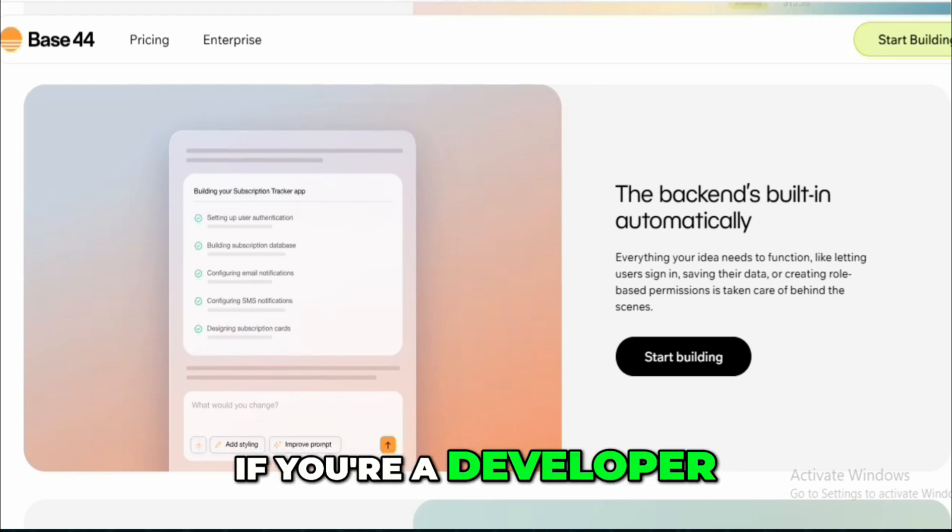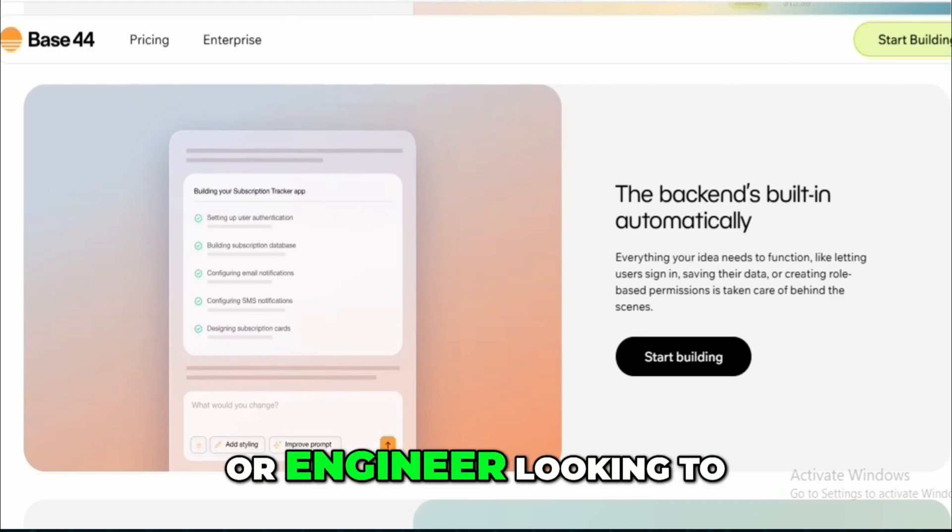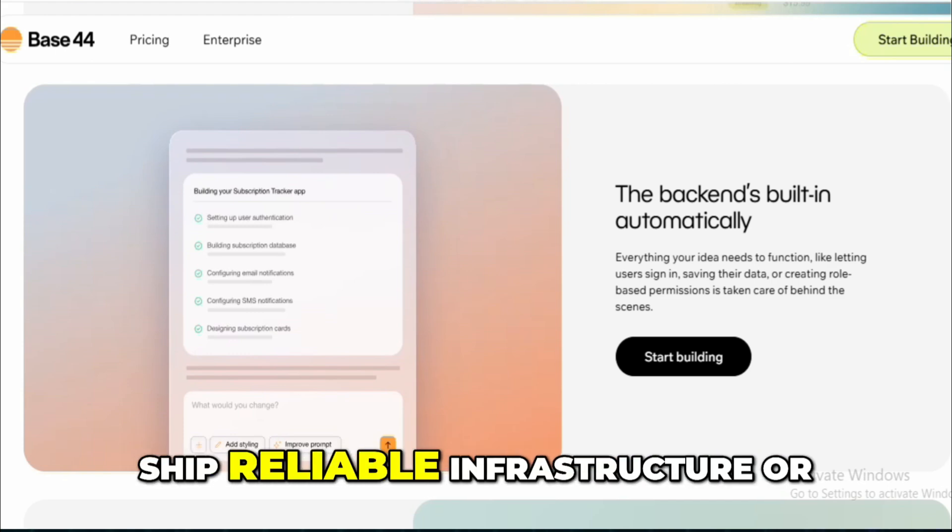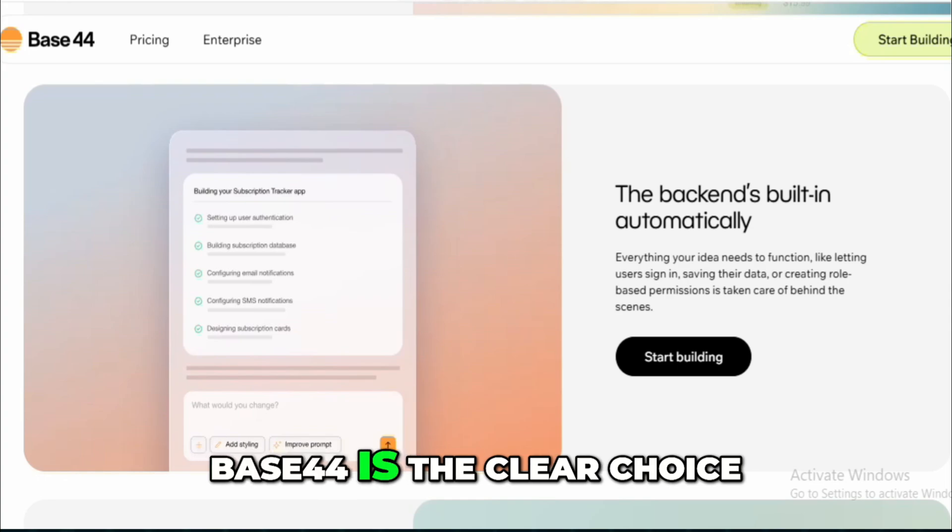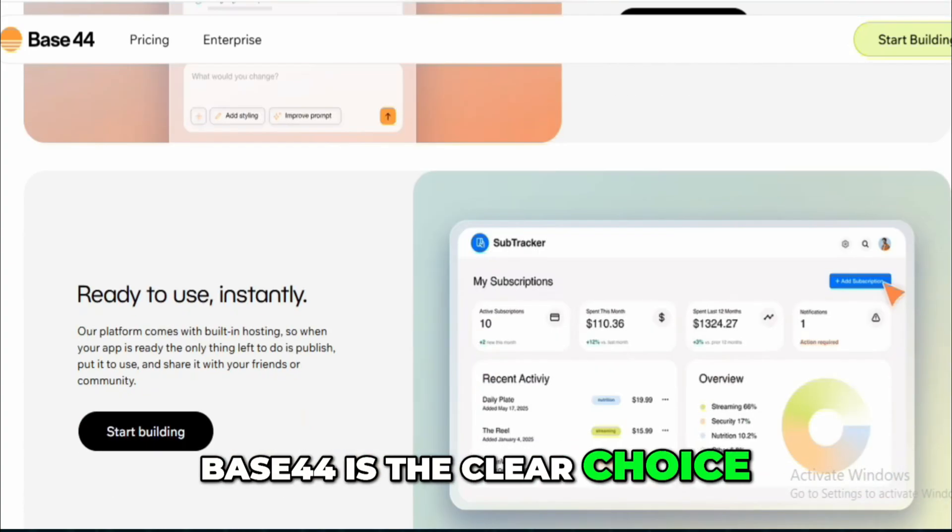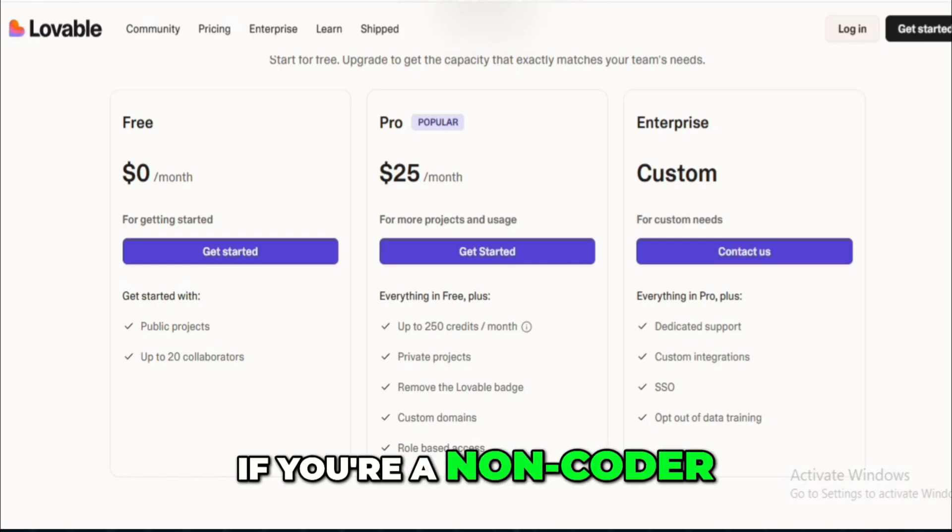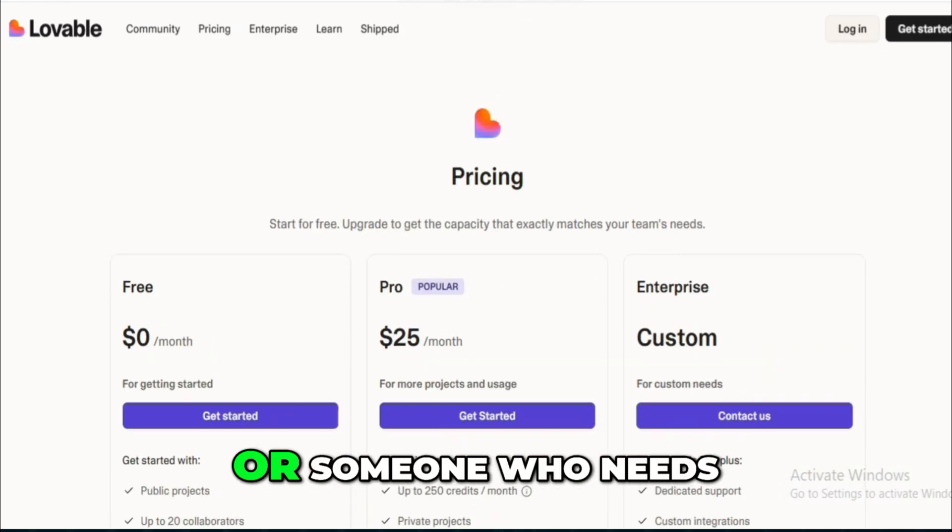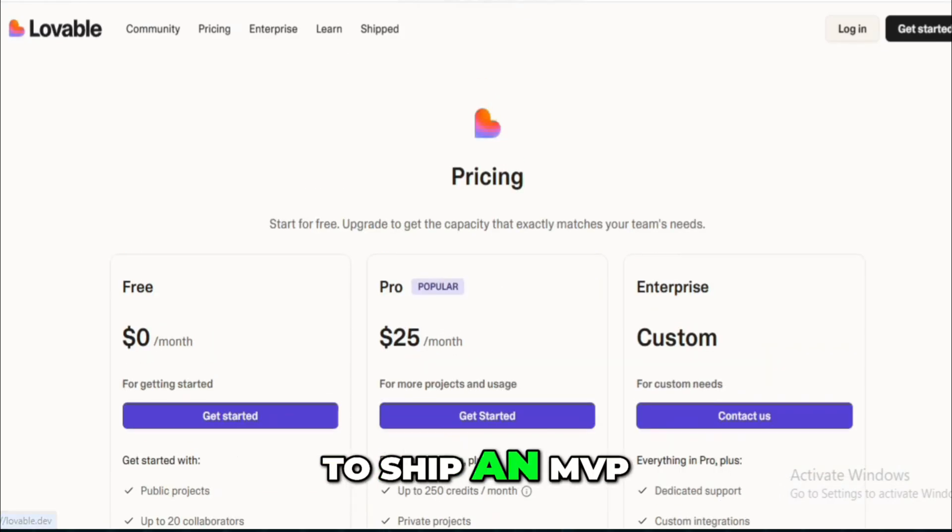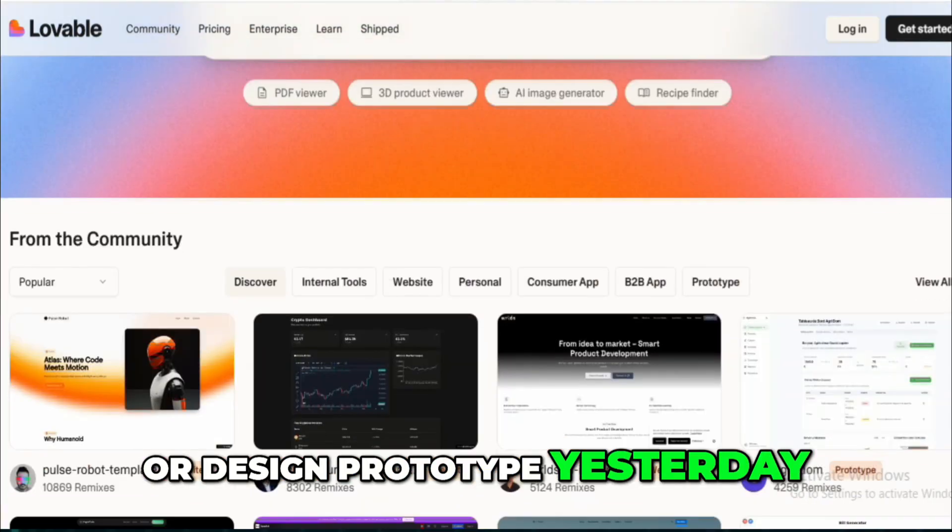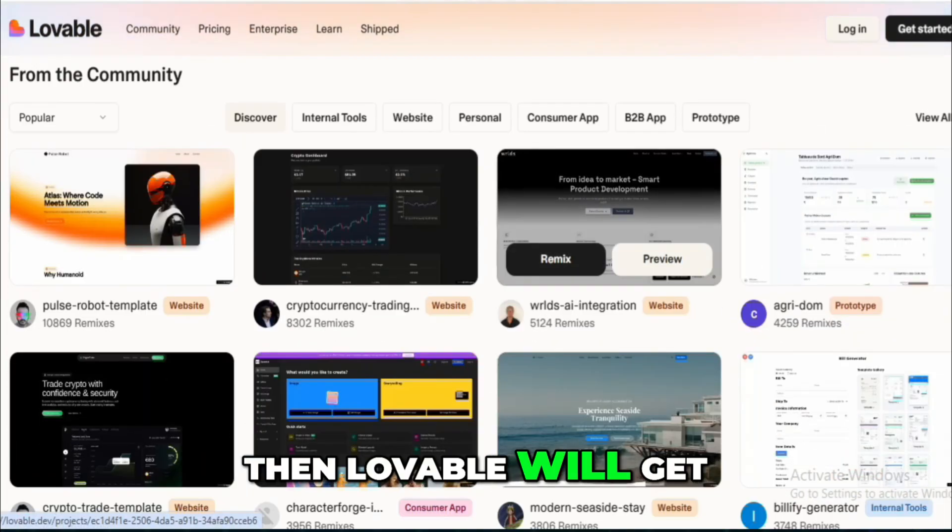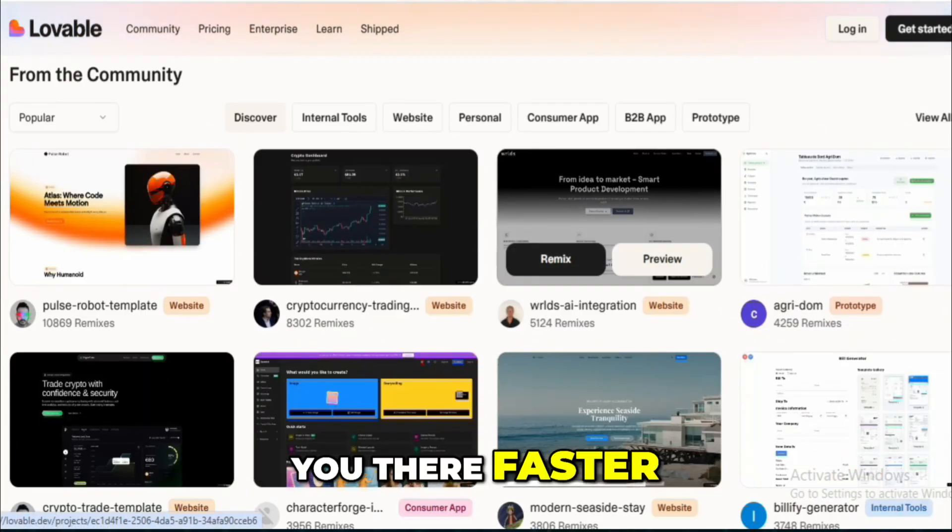If you're a developer or engineer looking to ship reliable infrastructure or API tools quickly, Base44 is the clear choice. If you're a non-coder, startup founder, or someone who needs to ship an MVP or design prototype yesterday, then Lovable will get you there faster.